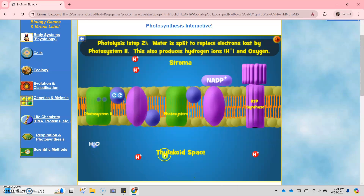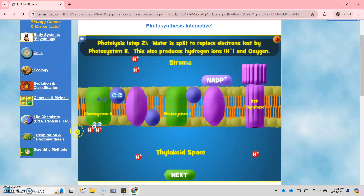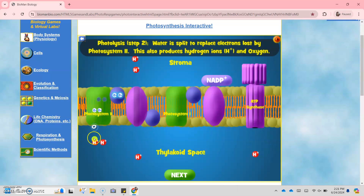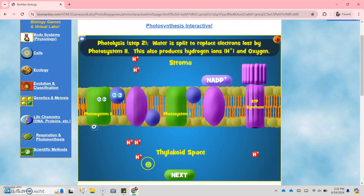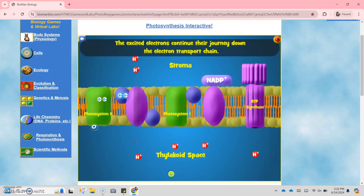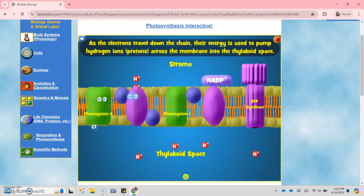Photolysis, step 2: water splits to replace electrons lost by Photosystem 2. Because of the split of water, it produces hydrogen ions and oxygen. Oxygen becomes the byproduct of photosynthesis. The excited electrons continue their journey down the electron transport chain. As the electrons travel down the chain, their energy is used to pump hydrogen ions or protons across the membrane into the thylakoid space.